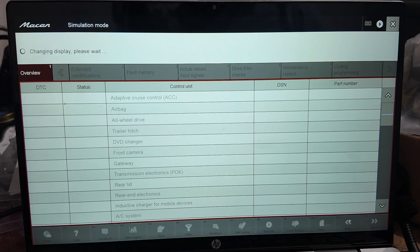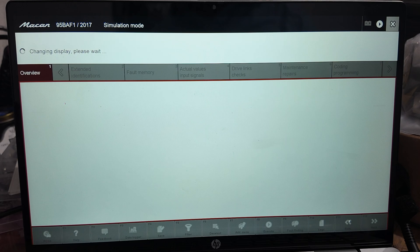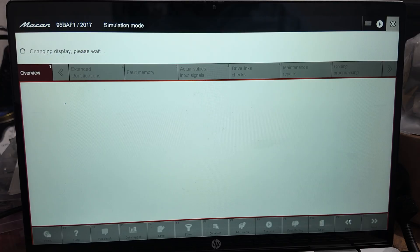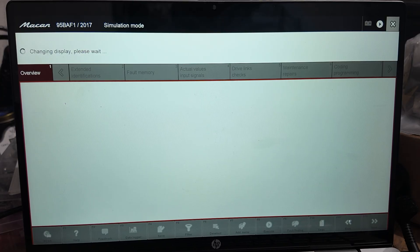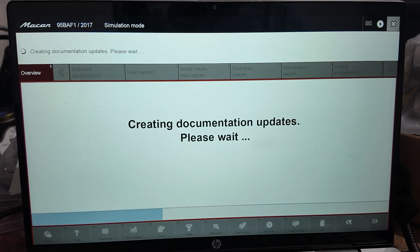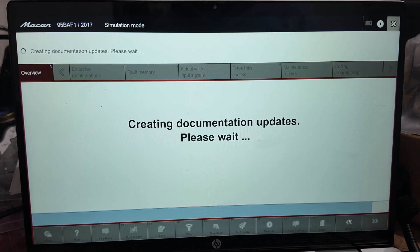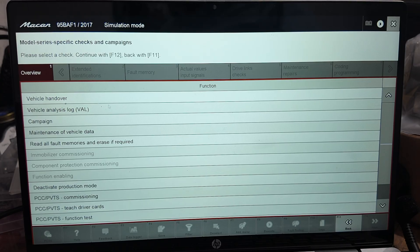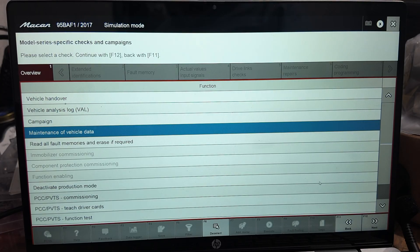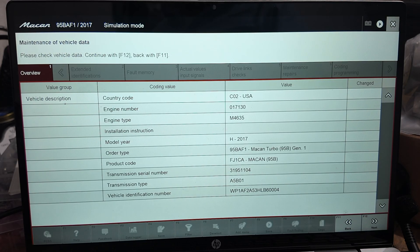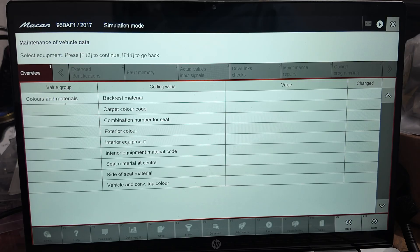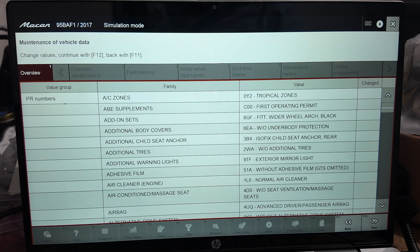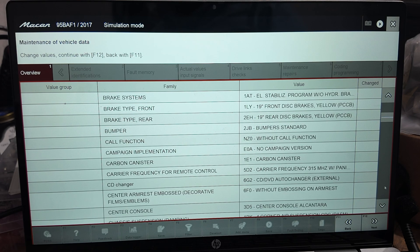That will bring you to the maintenance vehicle information, which is really what you use to add features or systems to the Macan or any Porsche for that matter. So now you go to maintenance of vehicle data. In here you have generic information, but you press F12 a couple of times until you get to this one.